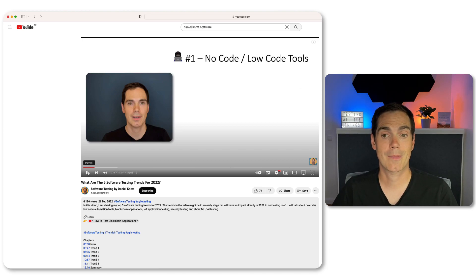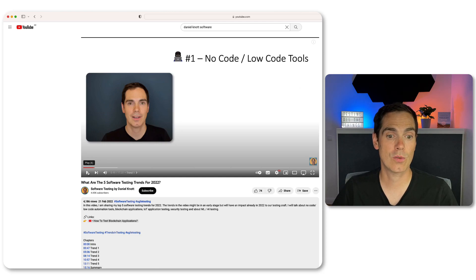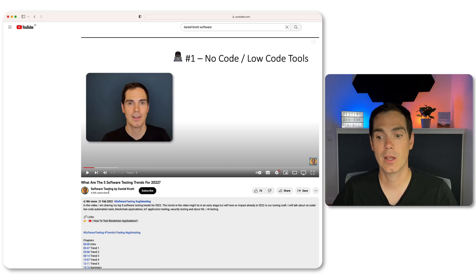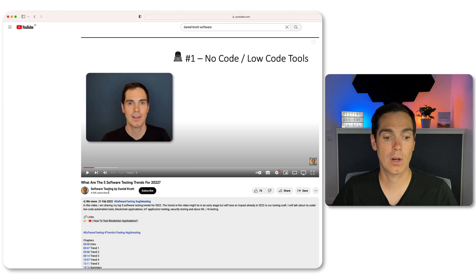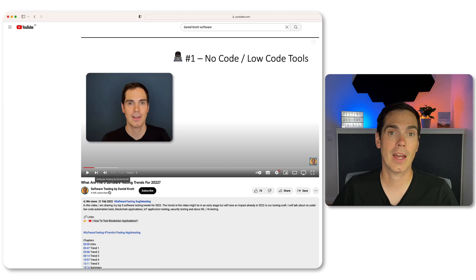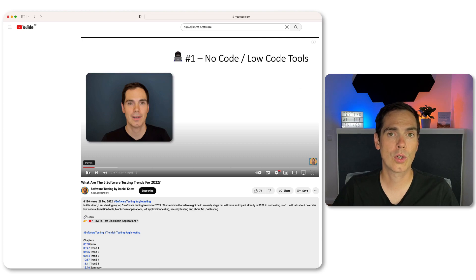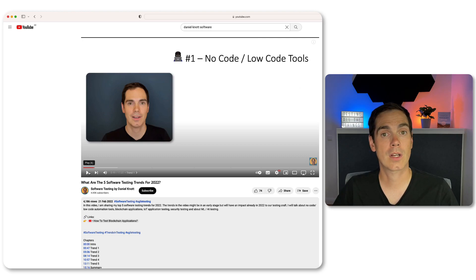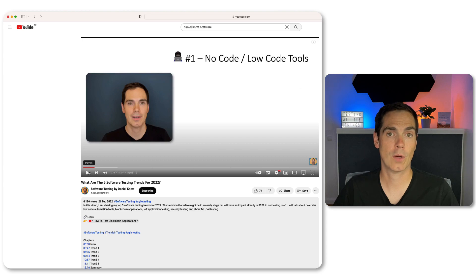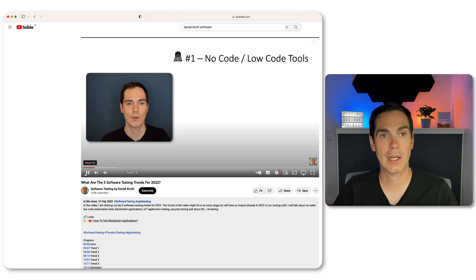This is something I predicted in early 2022 - I think the video went live on the 21st of February. And yes, I have seen that trend materializing. Look around - there are a lot of no-code/low-code tools available on the market now covering these kinds of topics. Let's take a look at what I mentioned.